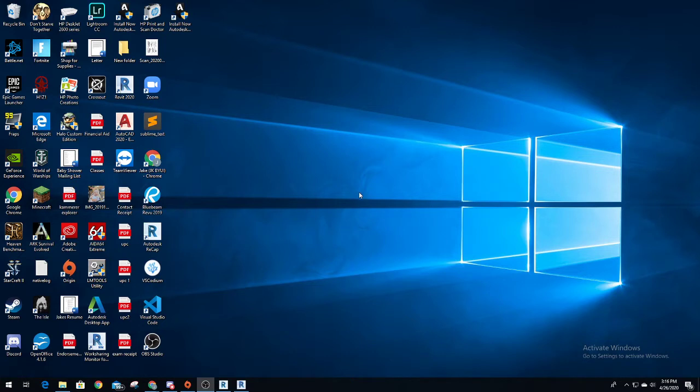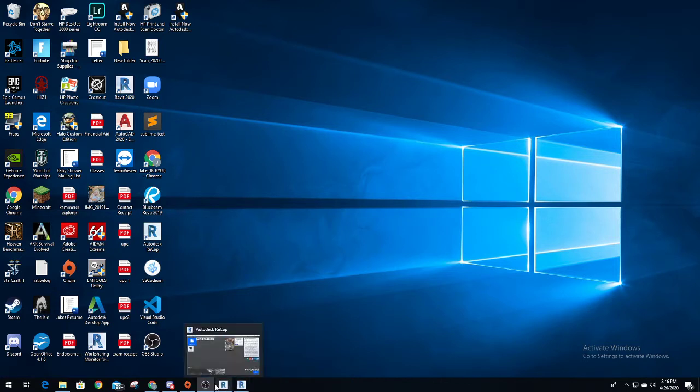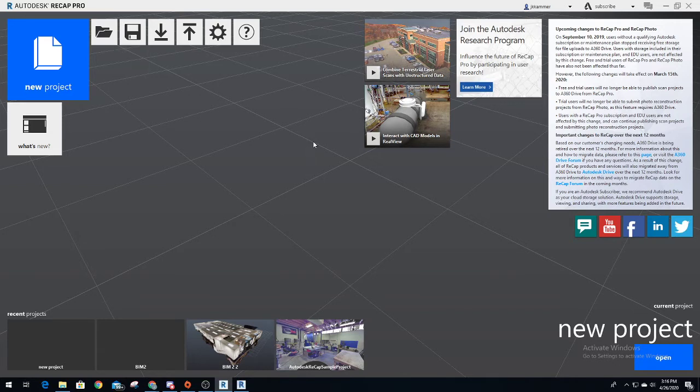The first thing to do is download Autodesk Recap. Go online, type in Autodesk, type in Recap, downloading it according to what computer you've got - if you've got Windows 10, a Mac, or whatever - go through the steps.